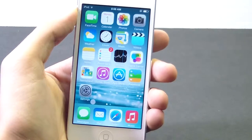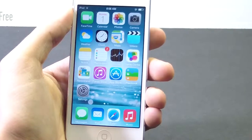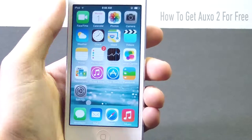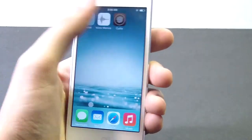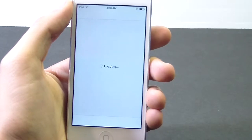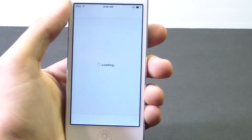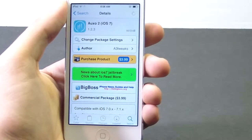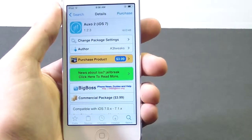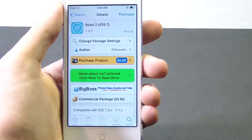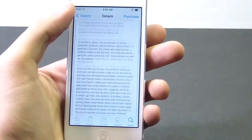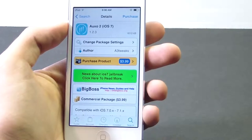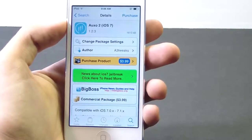Hey everybody, what's going on, this is Alex and in today's video I'm gonna be showing you guys how to get Auxo 2 for free. First, I'm gonna quickly show you that Auxo 2 on the Cydia store for iOS 7 is $3.99, and many of us do not want to pay the $4 required. The developer is A3 Tweaks and he is a trusted developer, and we'll be showing you guys how to get it for free.